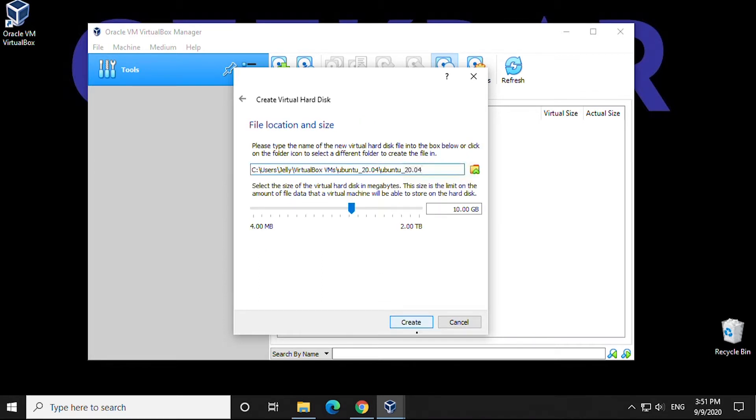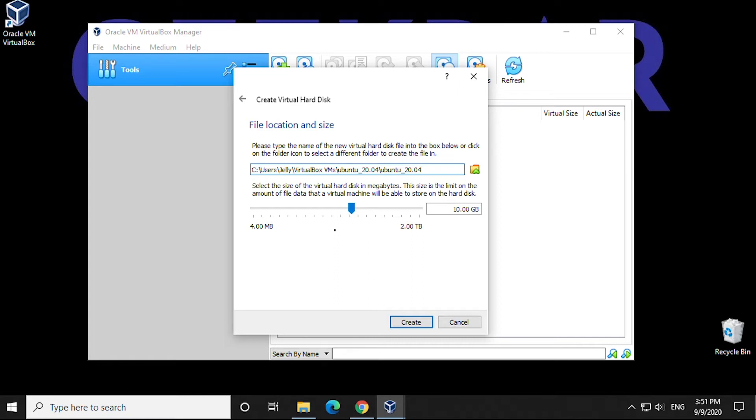For file location and size, we're going to leave it in the default location. We have no reason to change this unless you have your own reasons. We'll leave the size as is, 10 gigabytes. Then we're going to click on Create.